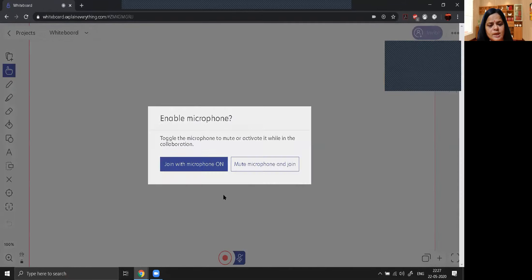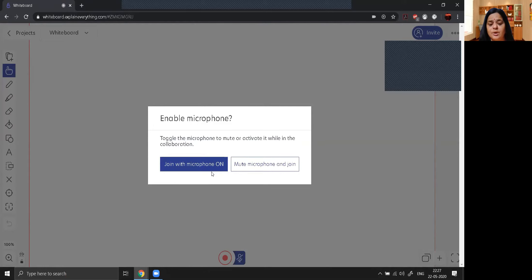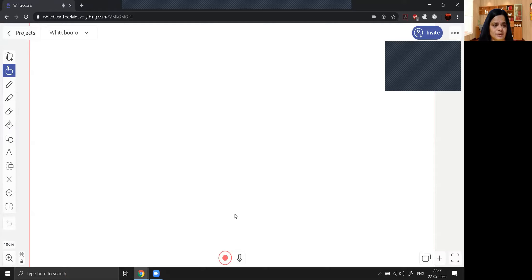It is loading the library. It has a very wonderful feature — if you want to record whatever you are explaining, you can join with microphone; or if you don't want to record your voice you can mute also. I am recording with my microphone so I will simply click on join with microphone.